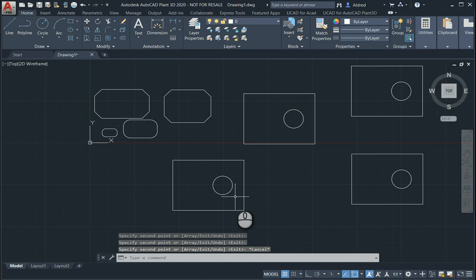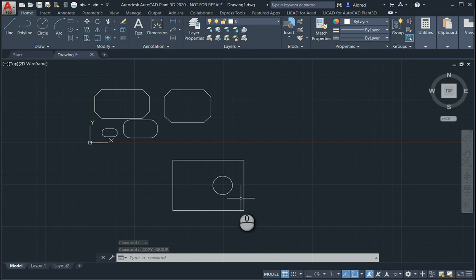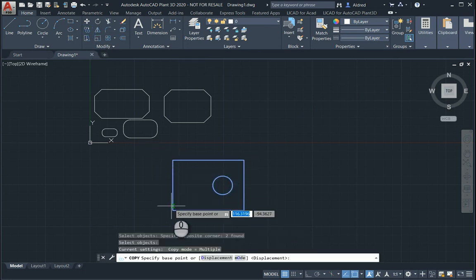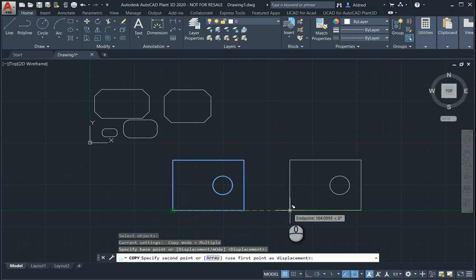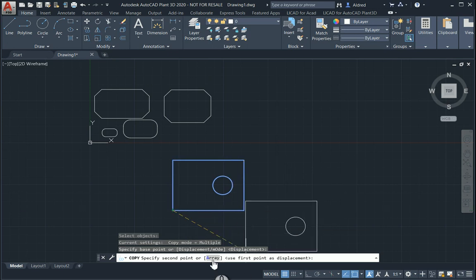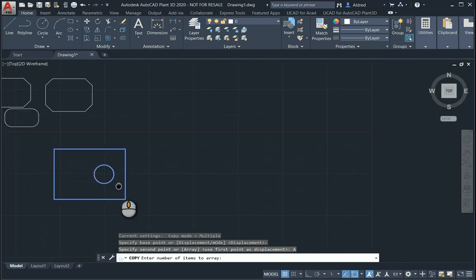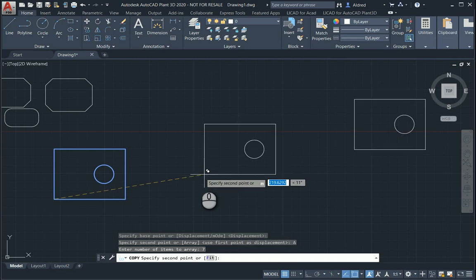Within the copy command, you'll see that there's also an array subcommand. If I go back to the copy command over here, express my base point. Before I select that first point, you'll notice at the bottom there, I've got an array. Select that array, and then it tells me the number of items you'd like to array. I'm going to go to seven, and look at that.